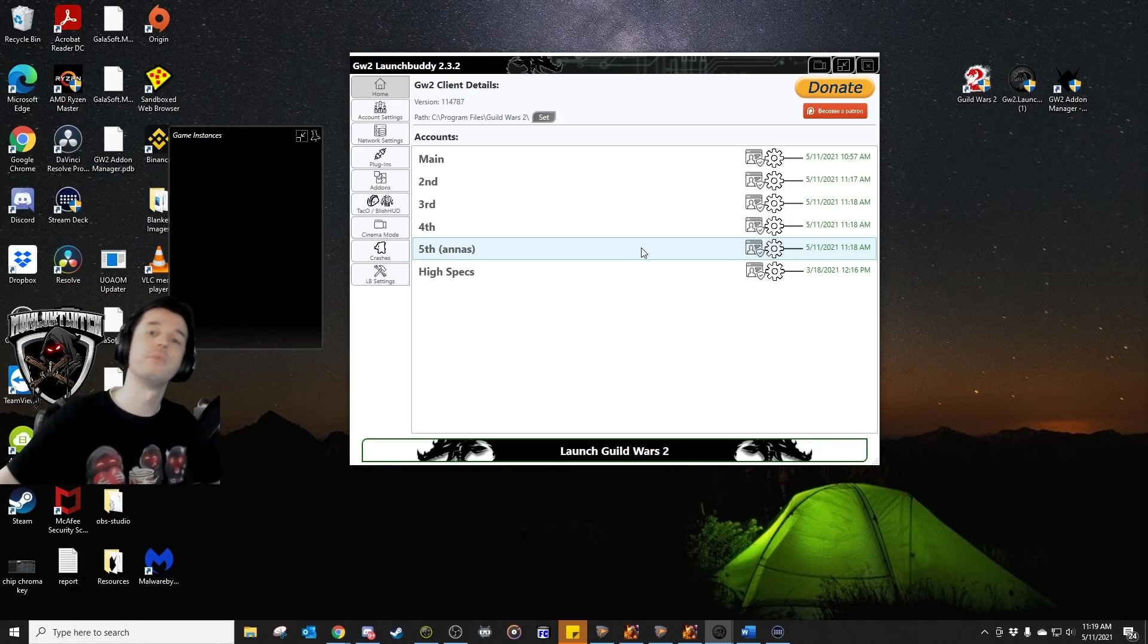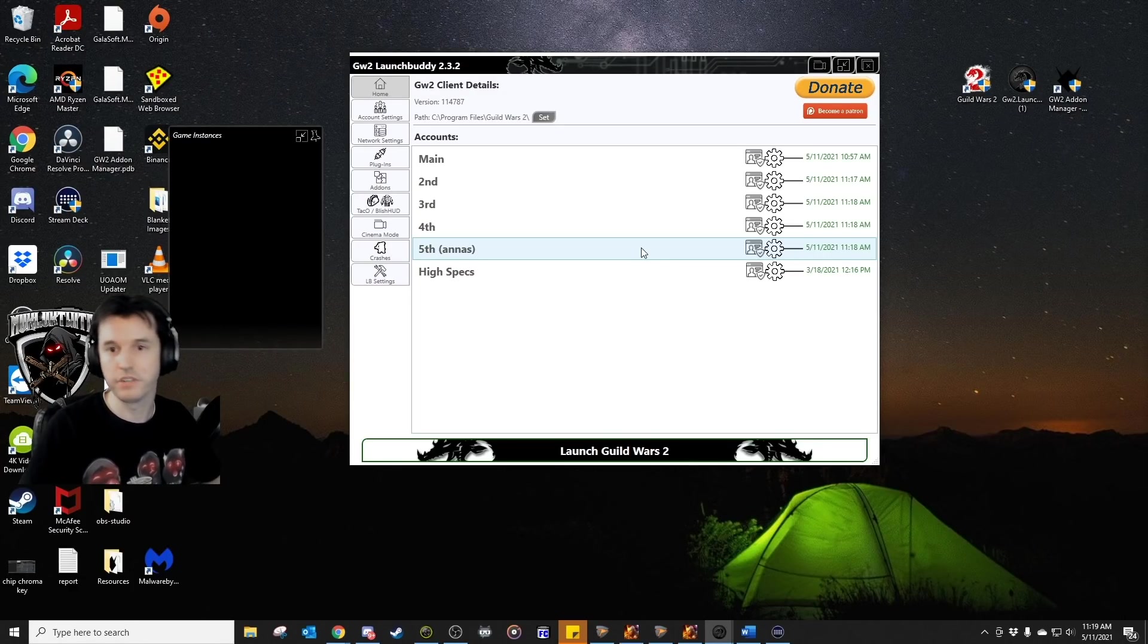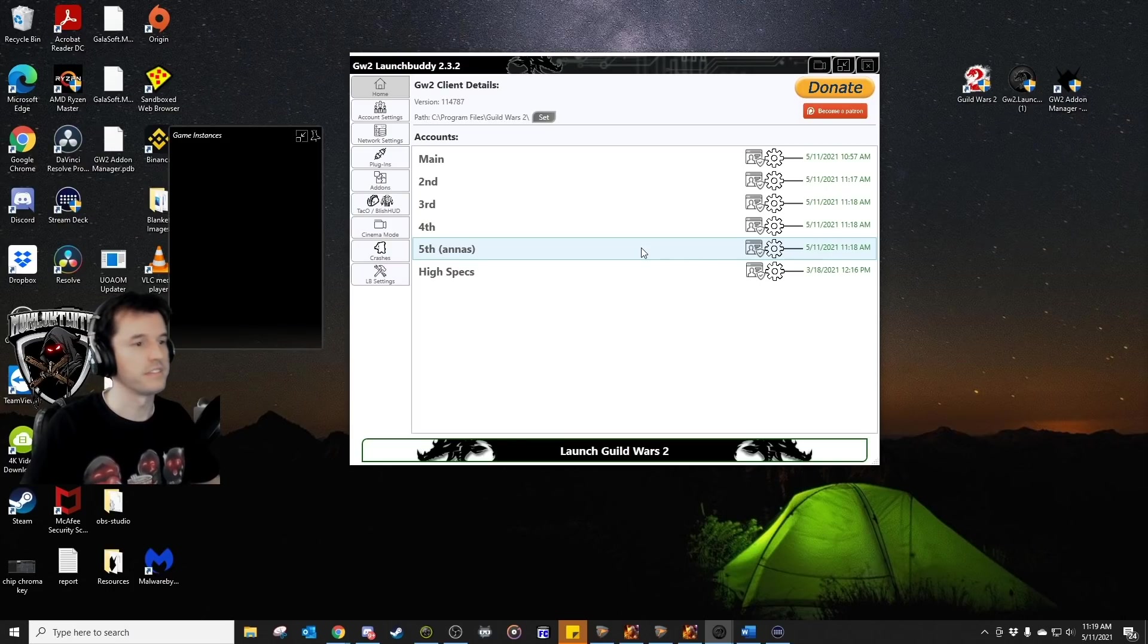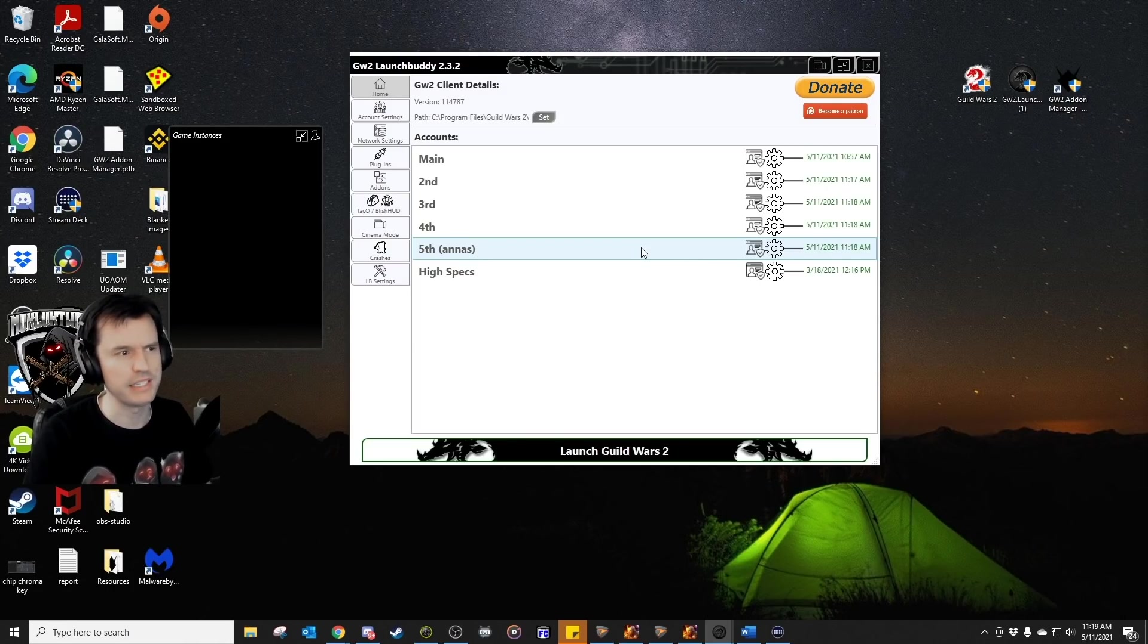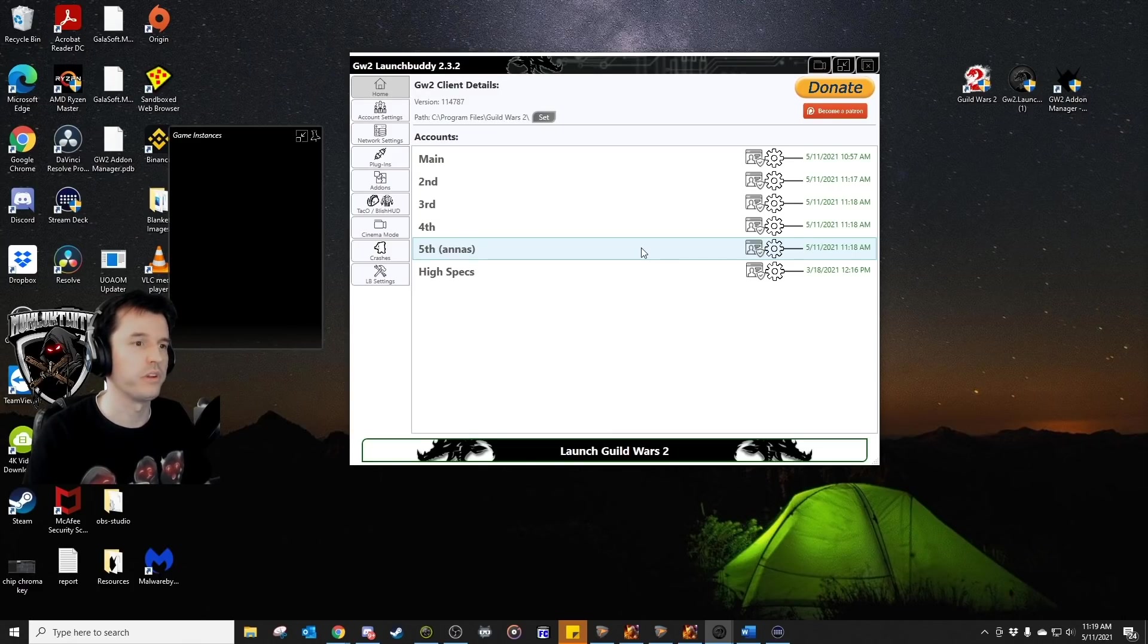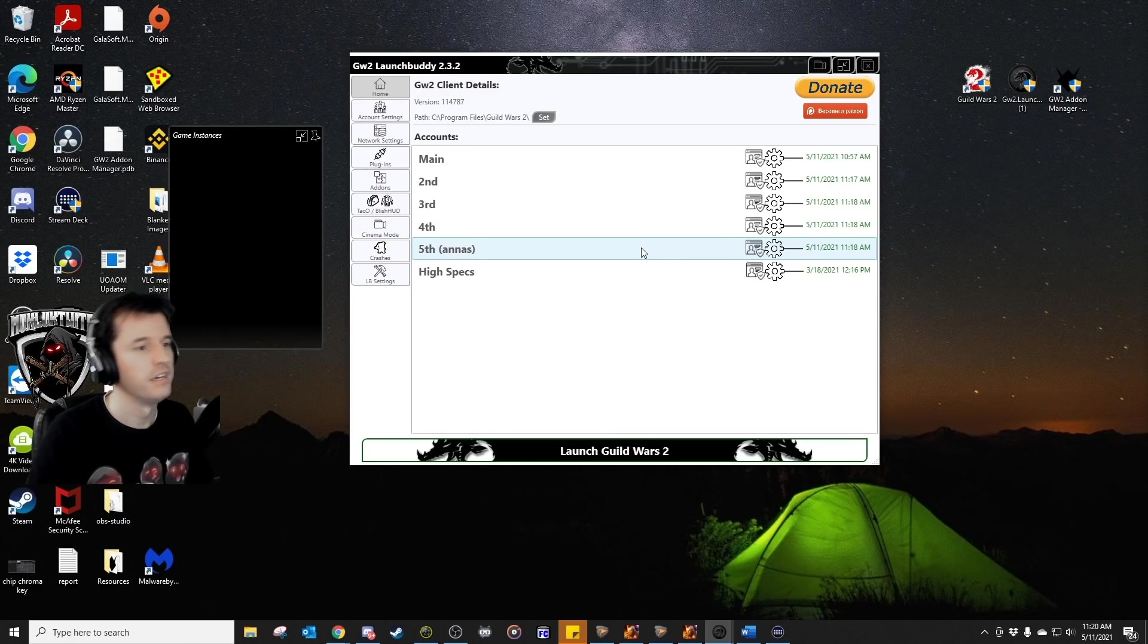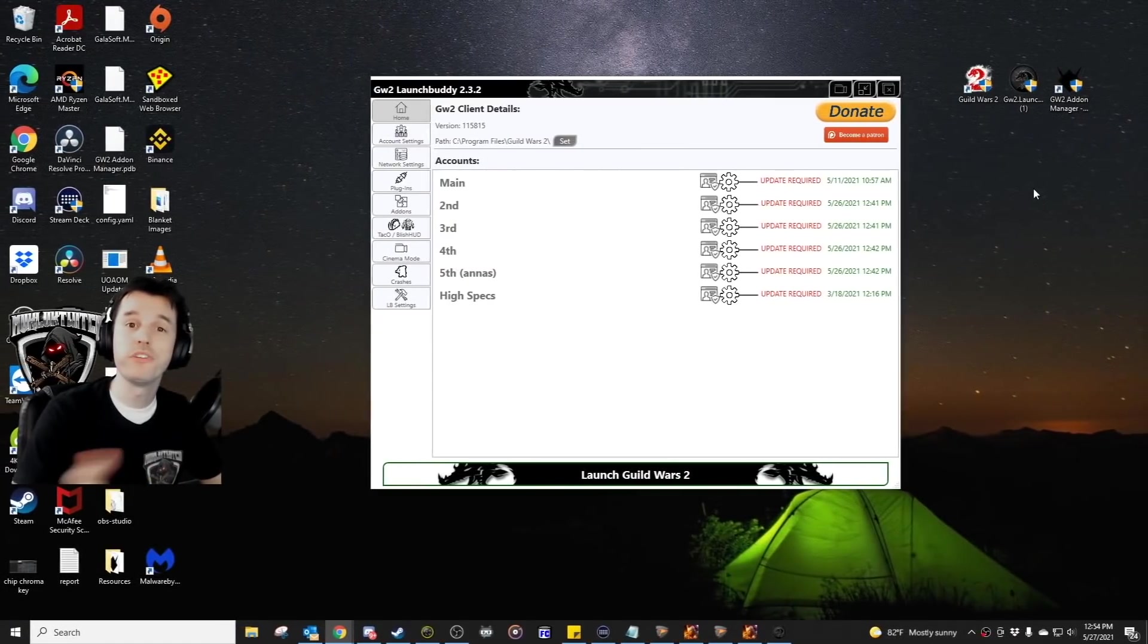If that does change at some point in the future, I will take this video down. But this program has been available in some way, shape, or form for, I believe, at least five years. It's just one that I've been using for about a year now, but just now getting around to making a video on it.